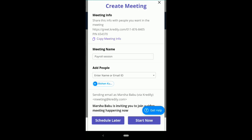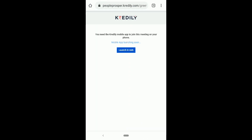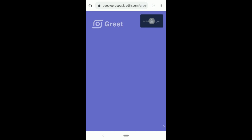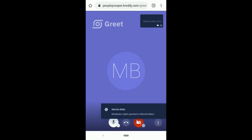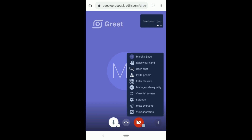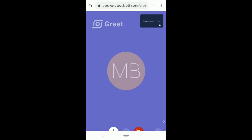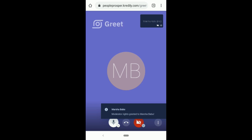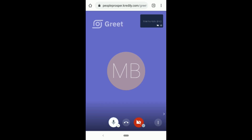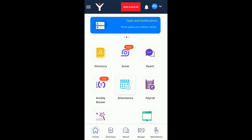You can share the meeting link and PIN externally — maybe through WhatsApp, Reach, or Slack. Once the meeting is started, you can present your screen, demonstrate work strategies, and discuss reports. You can use Greet for high-definition video calls, and if you don't want video you can disable it and have a normal audio call.